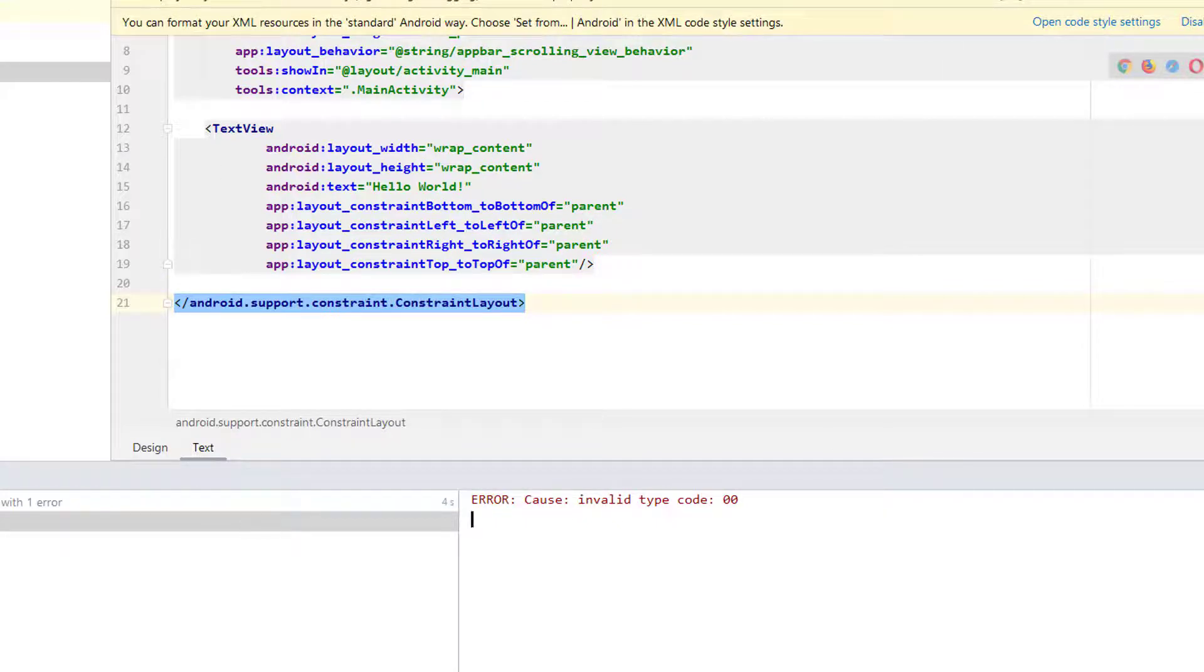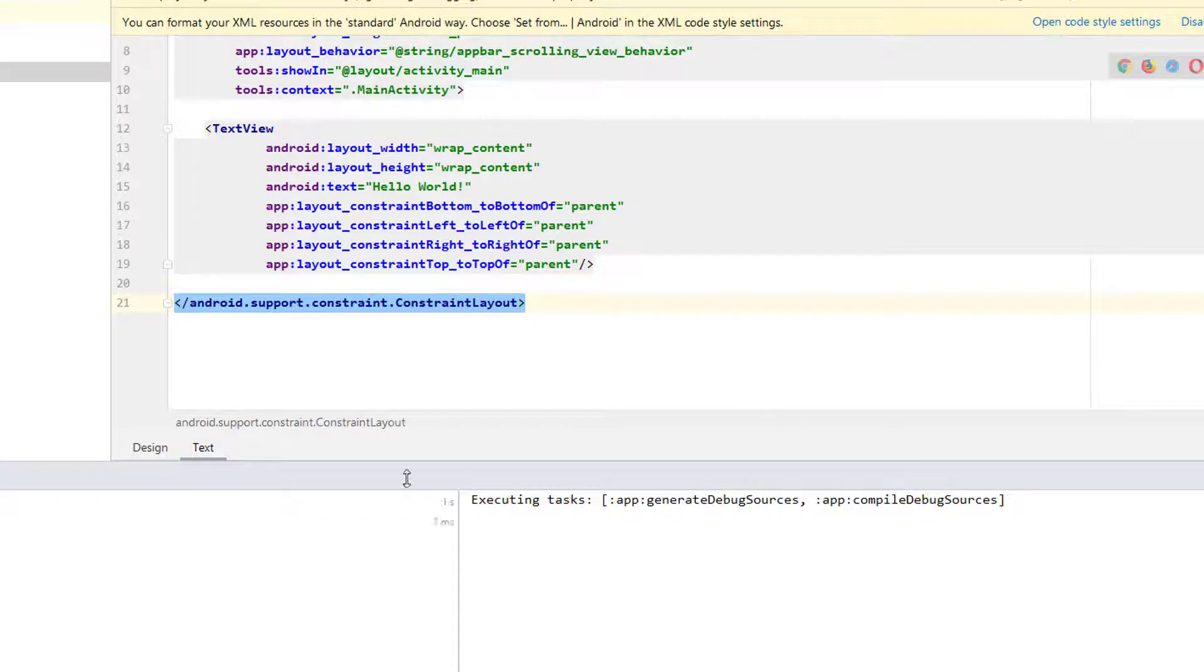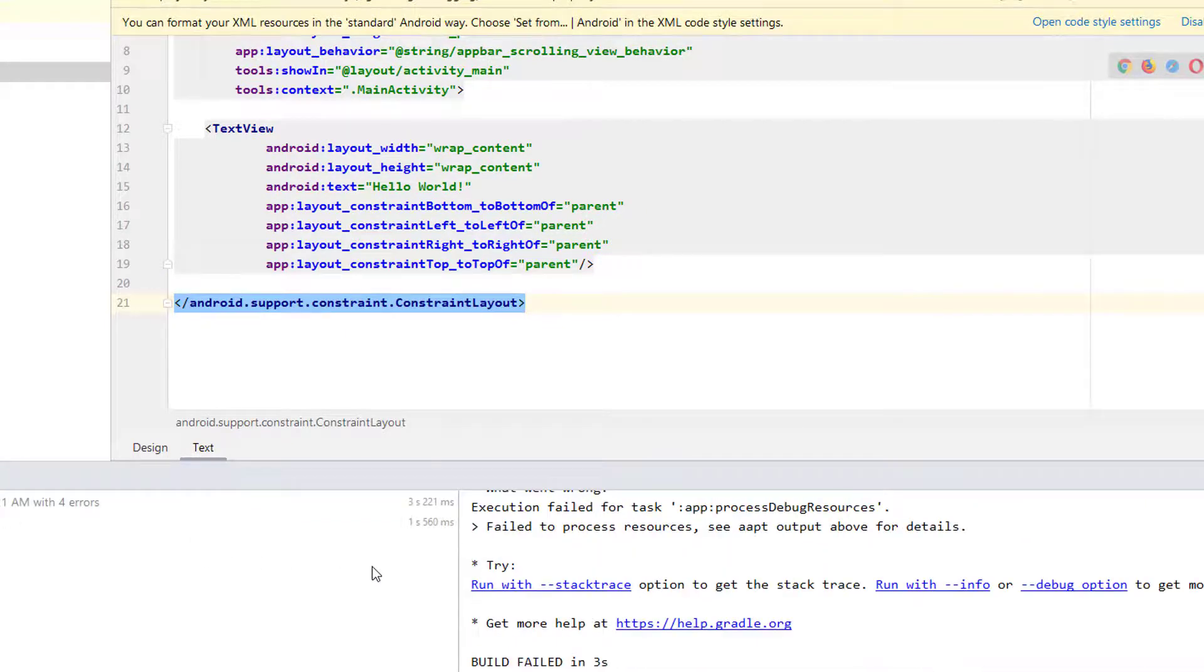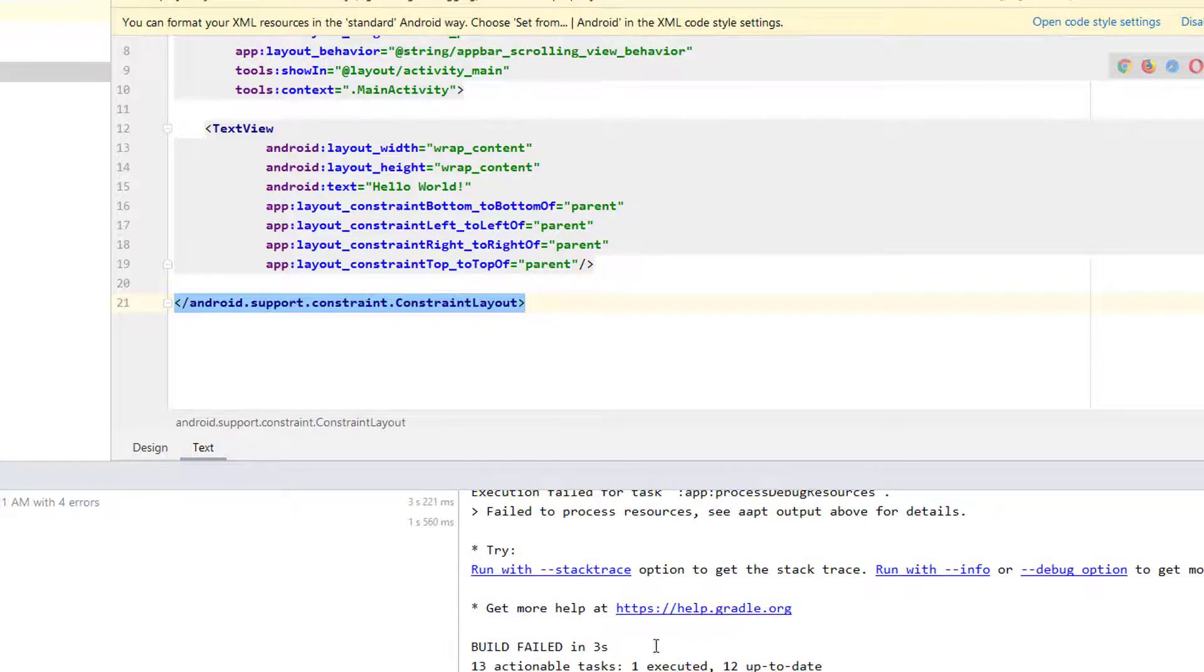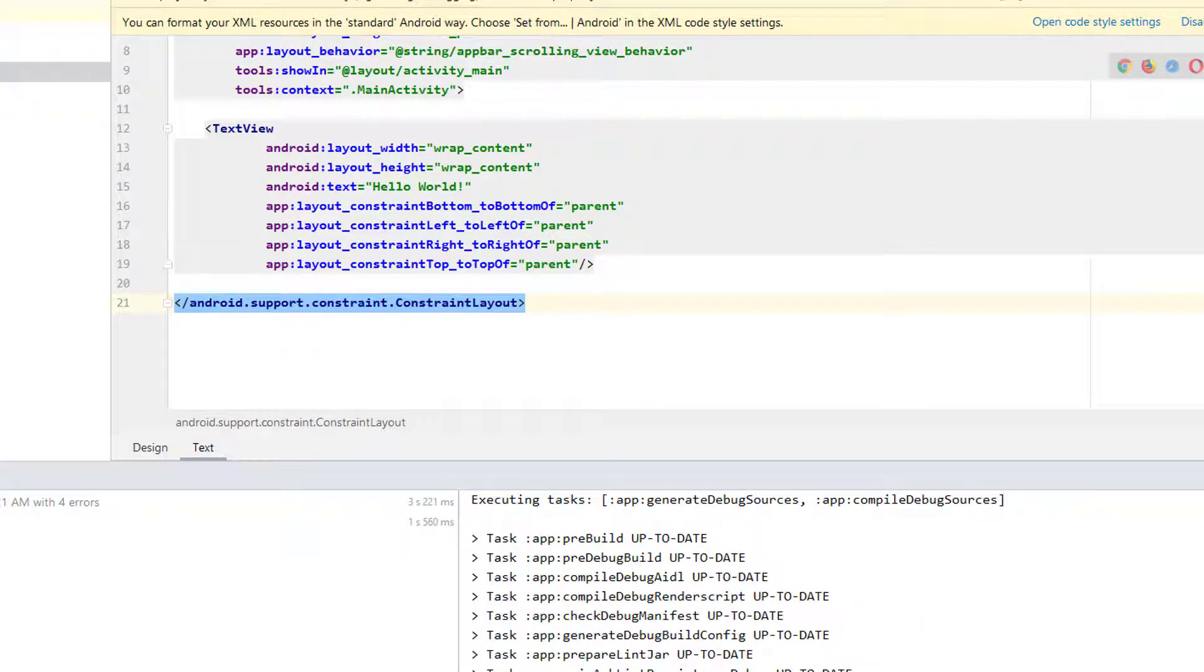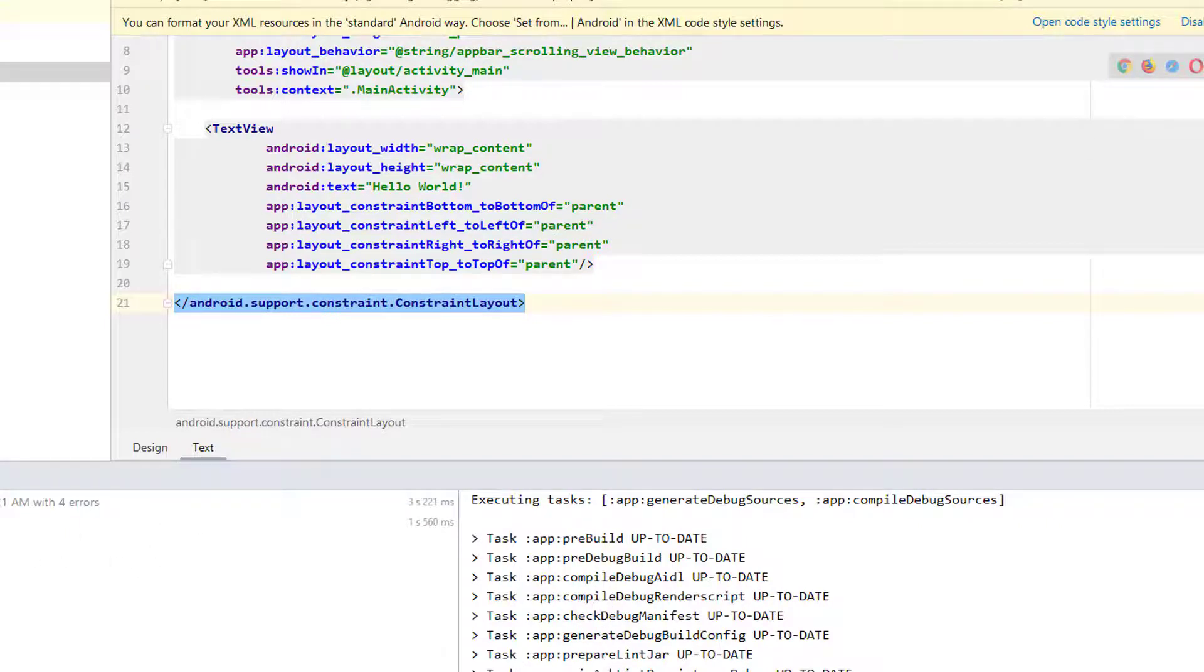Let's see if I try to build this project. It has other issues, but the error code 0 0 is gone. I'll have to fix these other problems. Thank you.